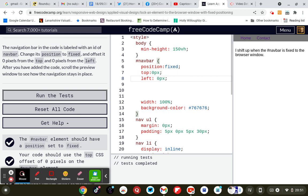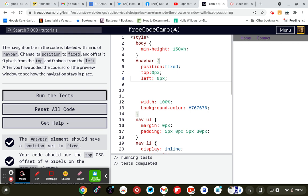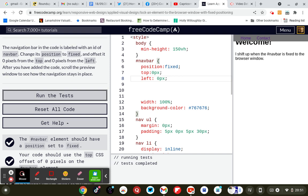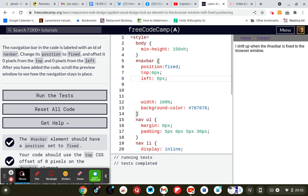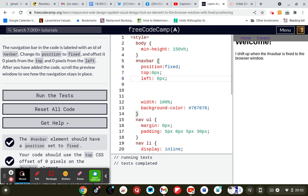So basically it'll just follow up the page. It'll stay in place the whole thing. Welcome shifts up when the navbar is fixed to the browser window. So basically it shifts up because it's fixed.